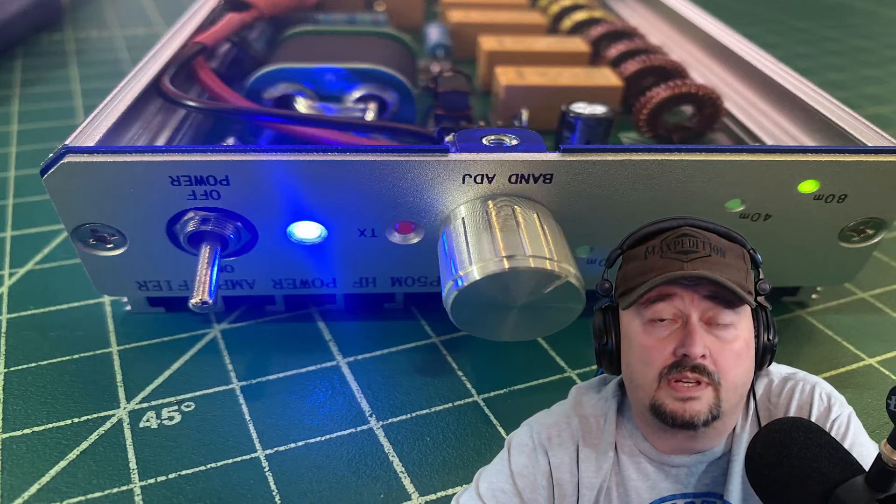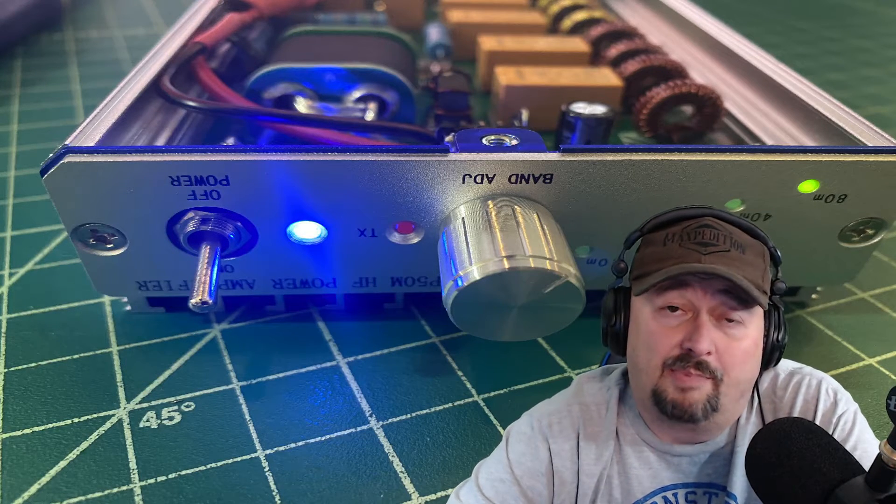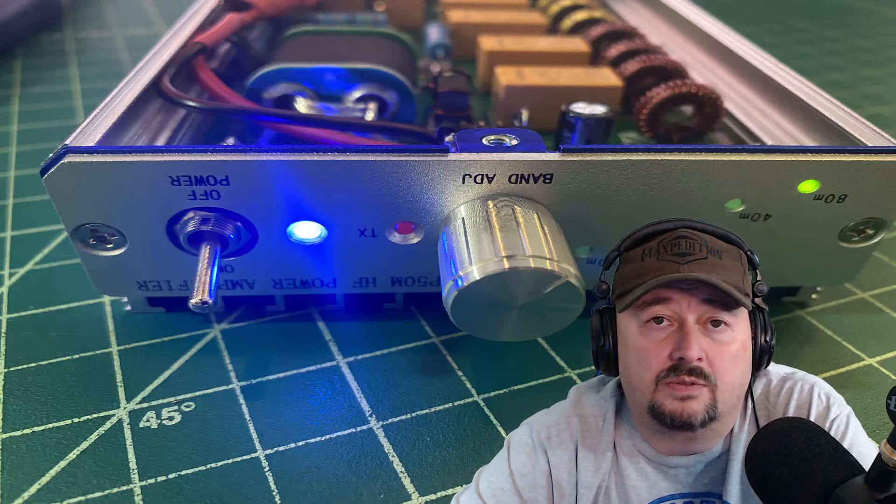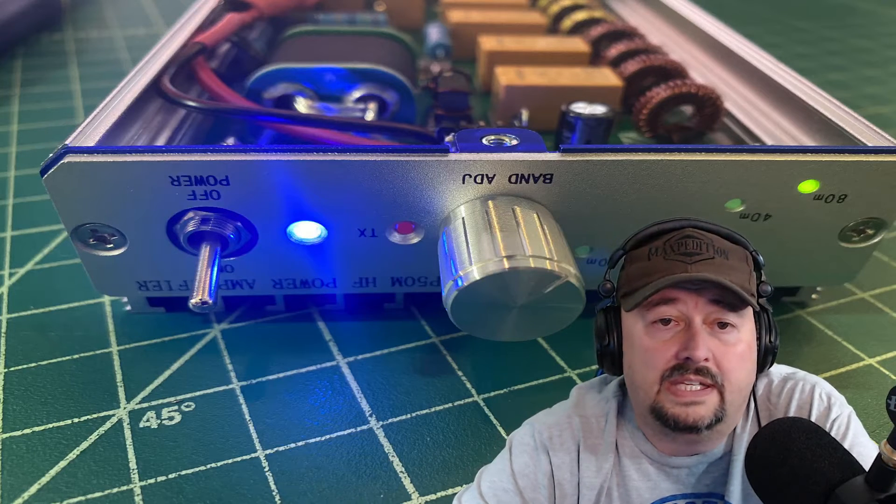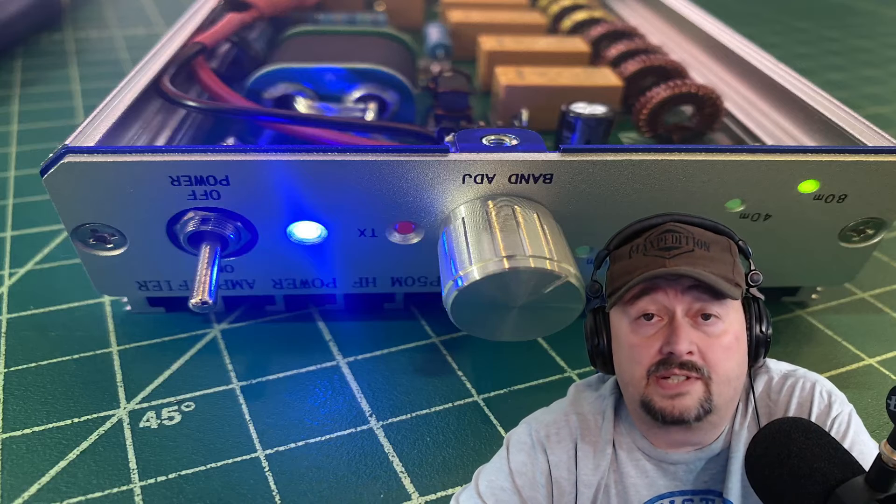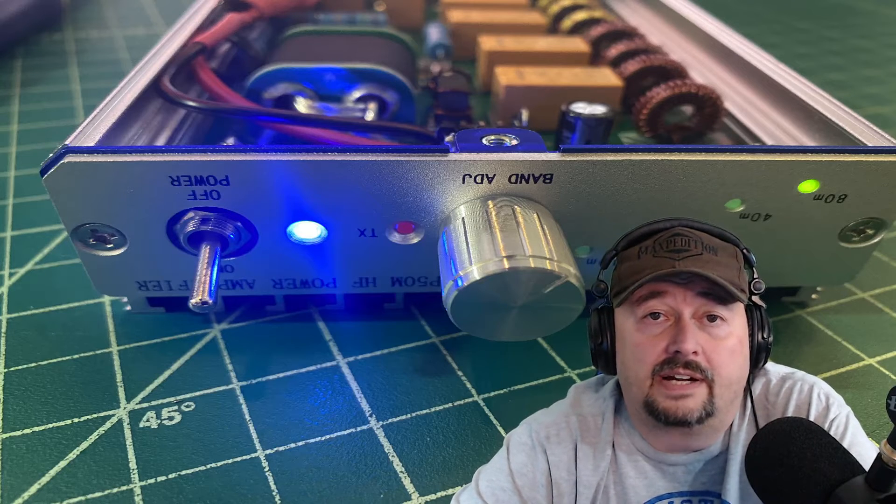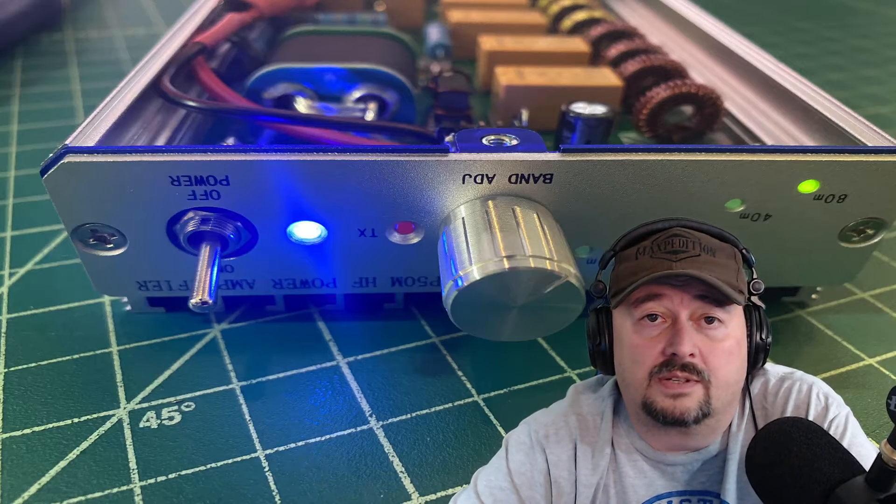And then here is the amp with it powered up. So it shows that it works, or at least that it powers up. And what you want is you want that power light to glow blue. And you don't want the transmit light to come on until you actually key the amplifier. So let's take a quick look at the circuit.